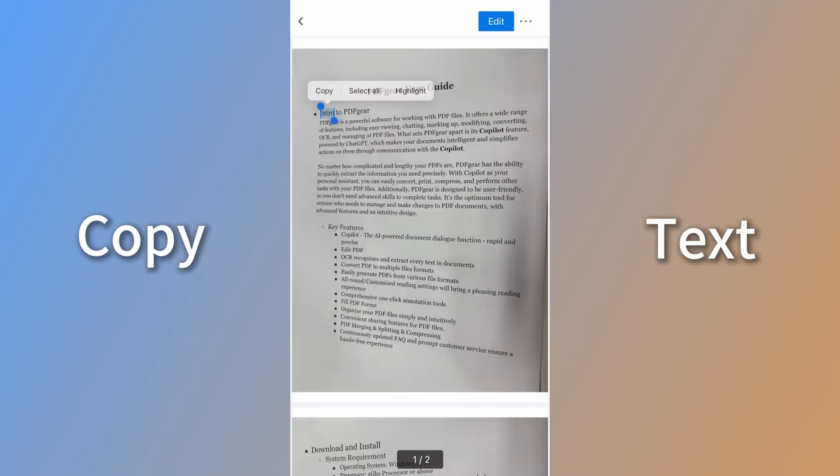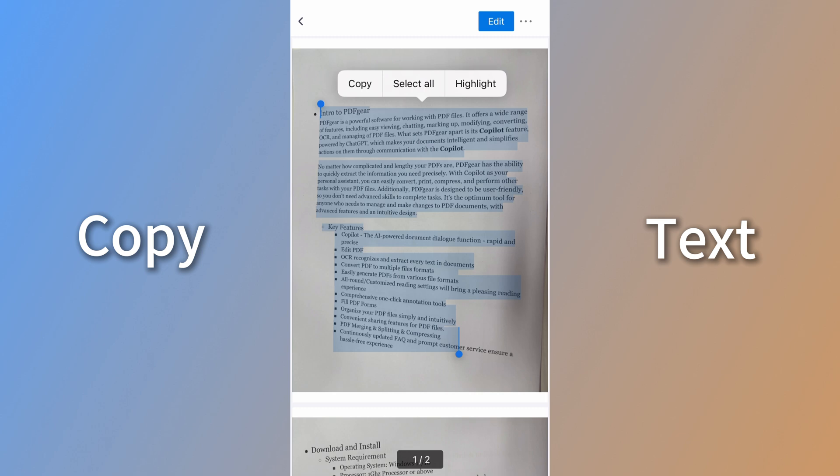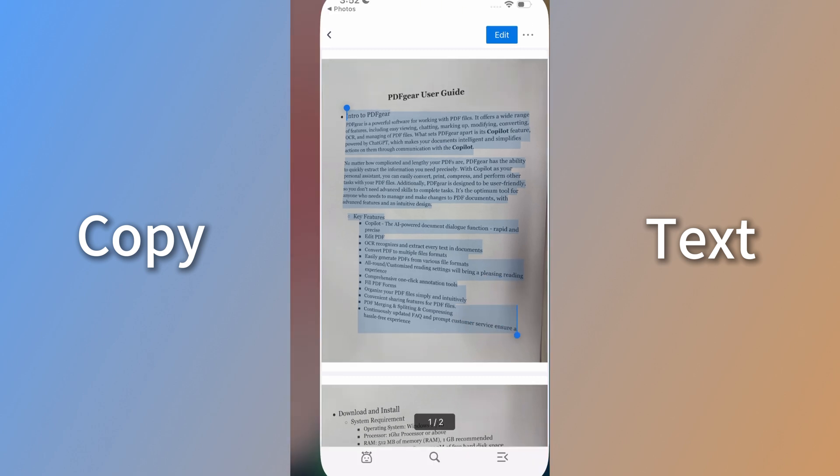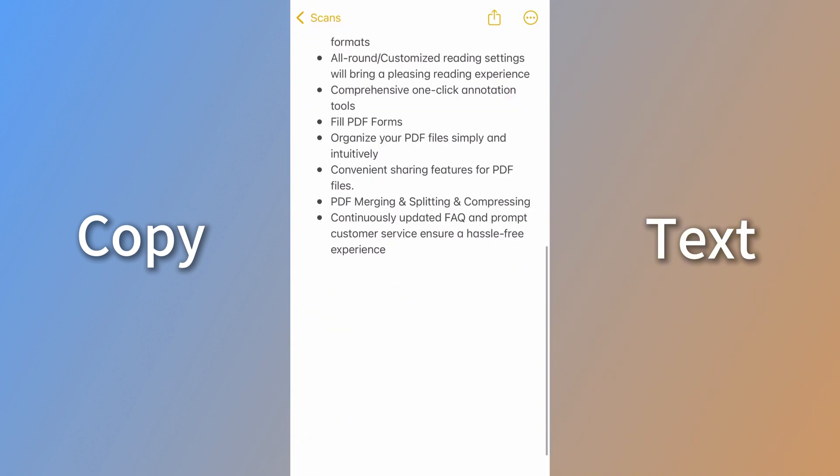To copy text from an image, select the text directly. Then choose the desired action. You can paste the copied text anywhere you like.